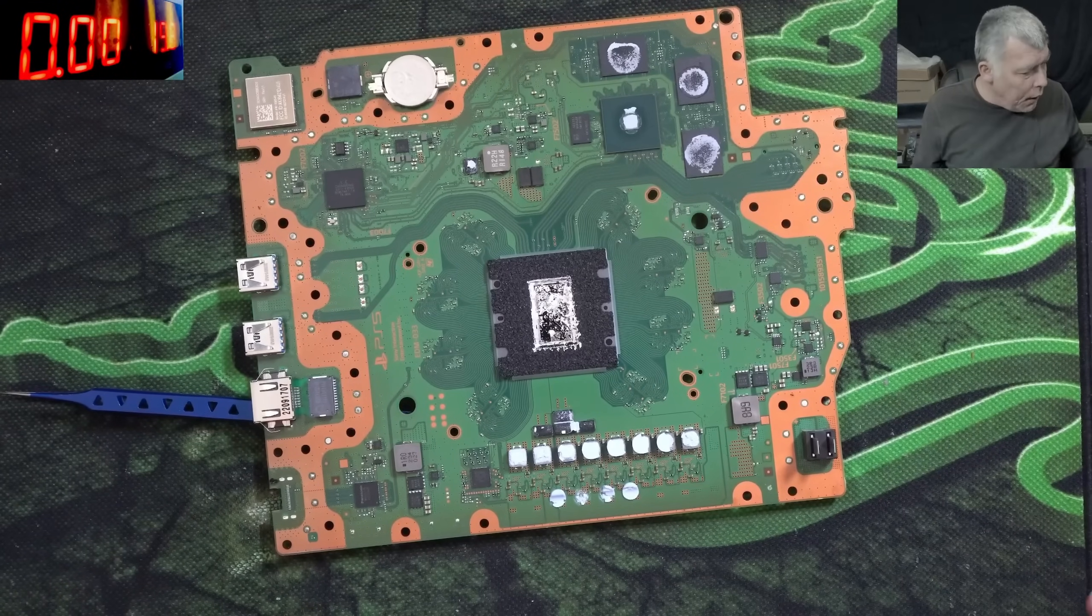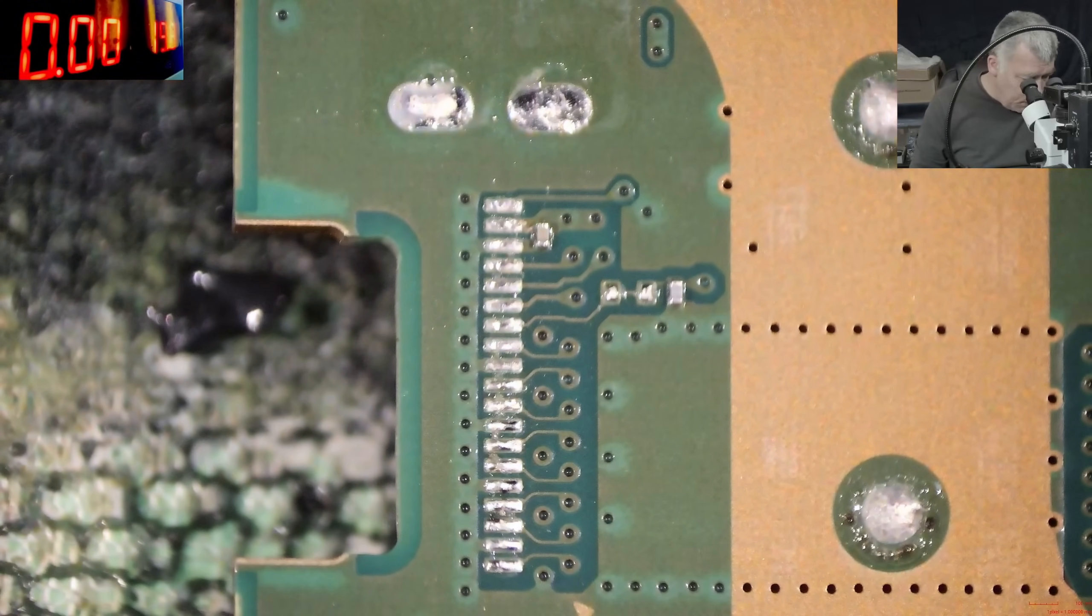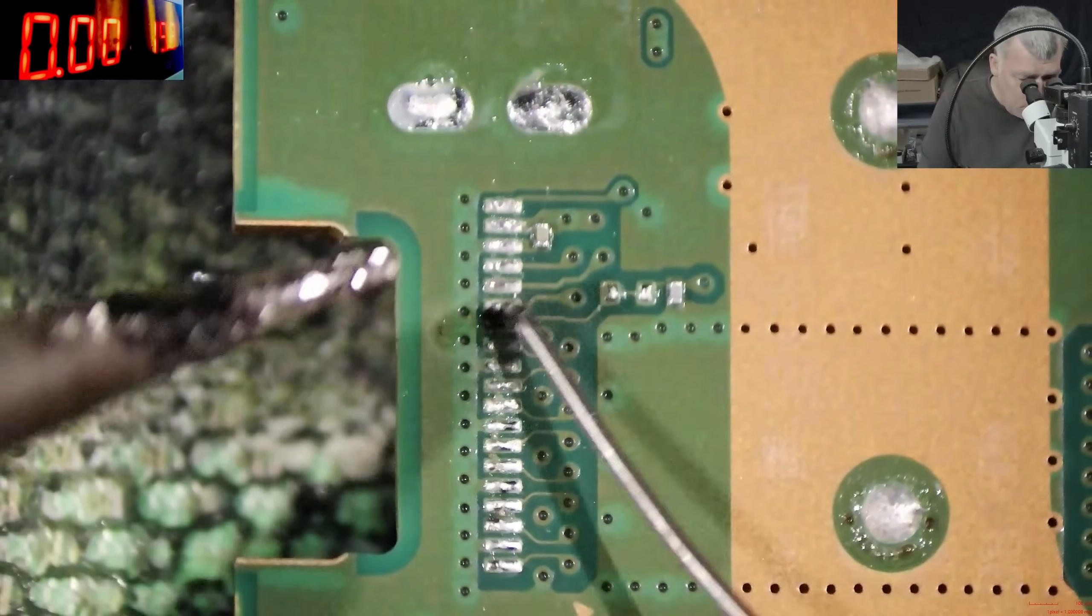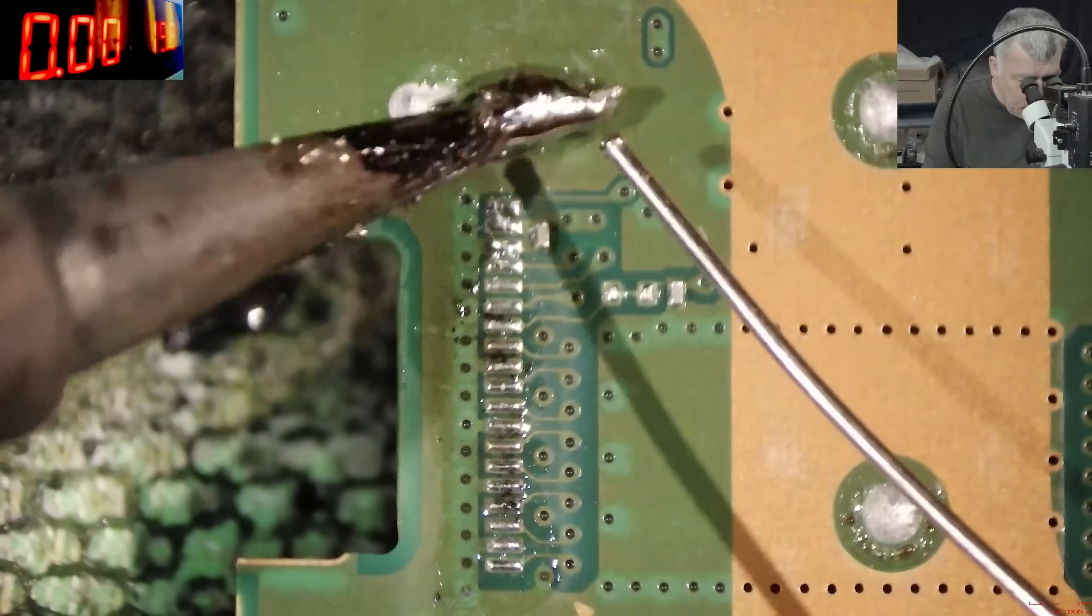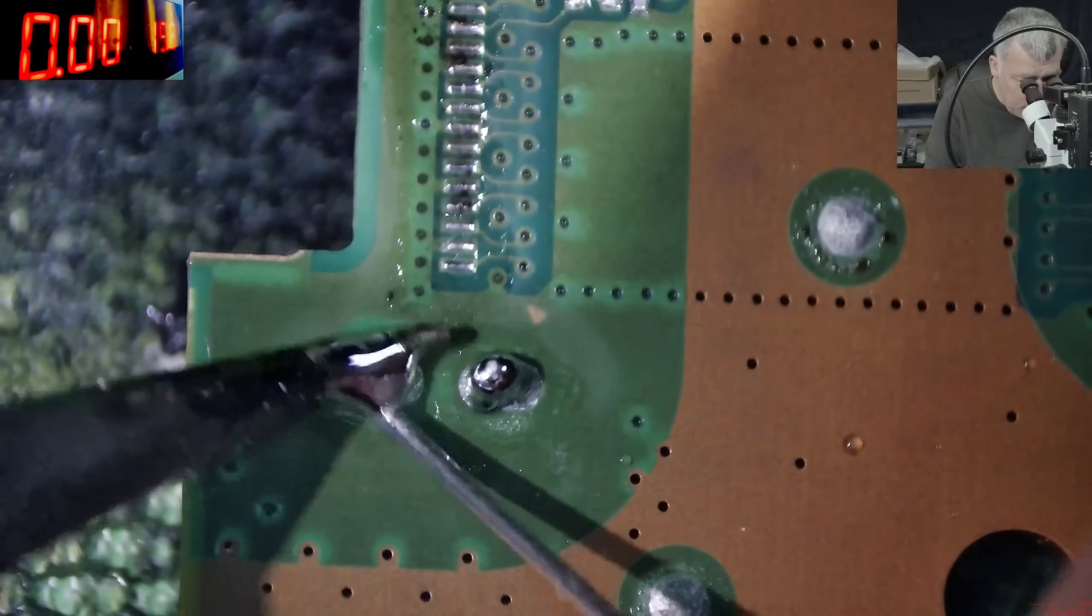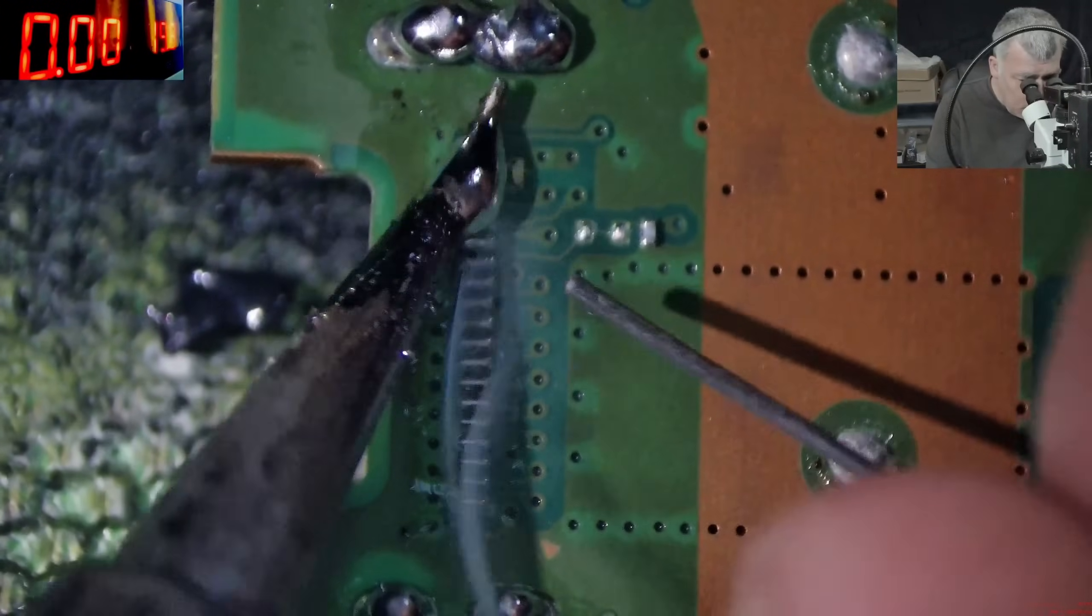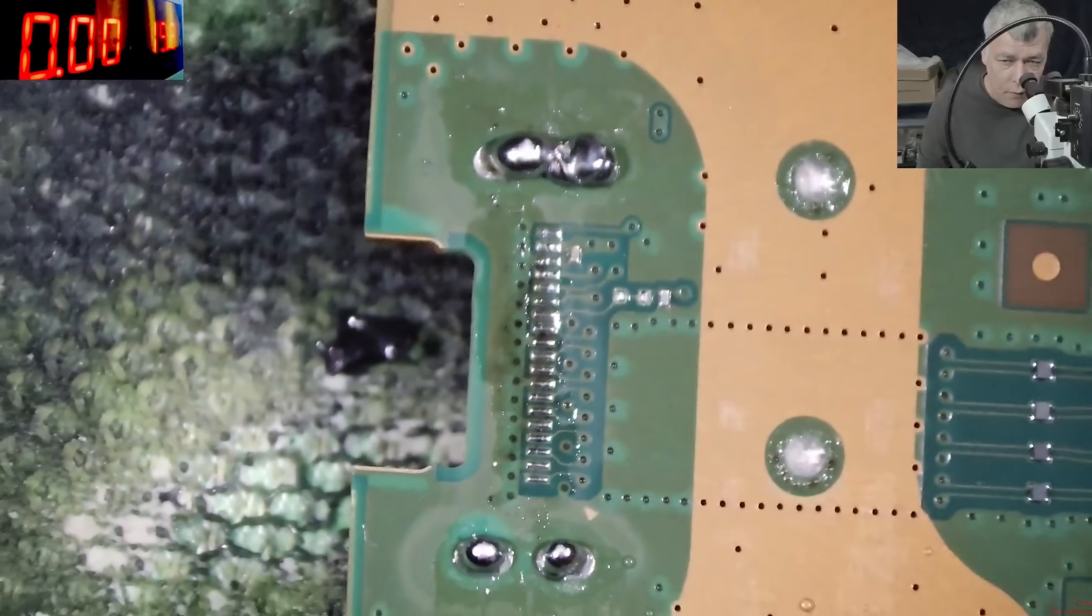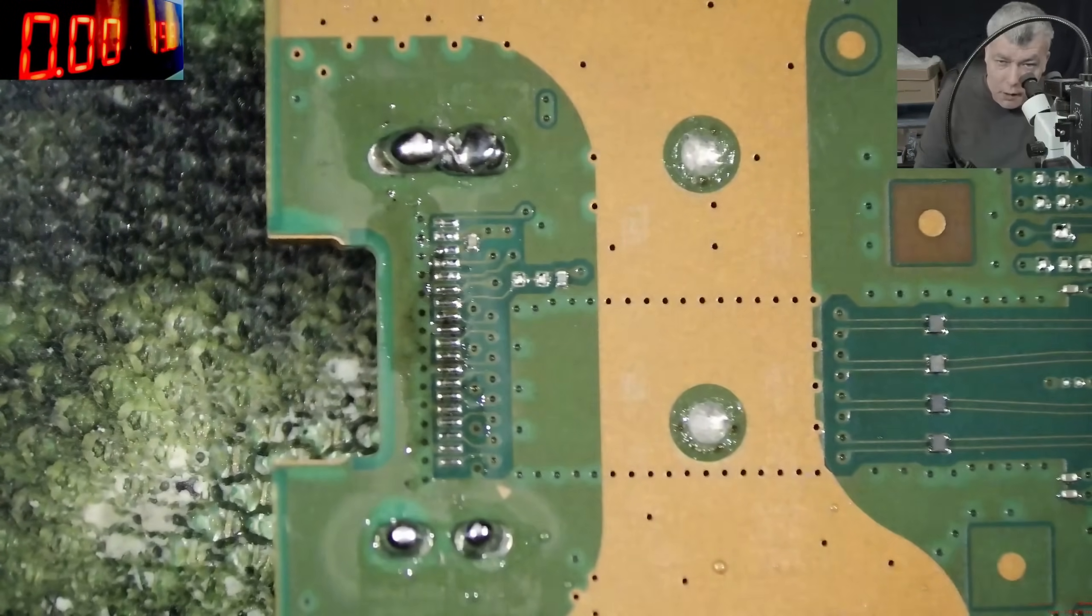Now let's clean. We're gonna use 180 degree solder wire. Okay, there's too much solder but that's no problem. I don't have enough light here.